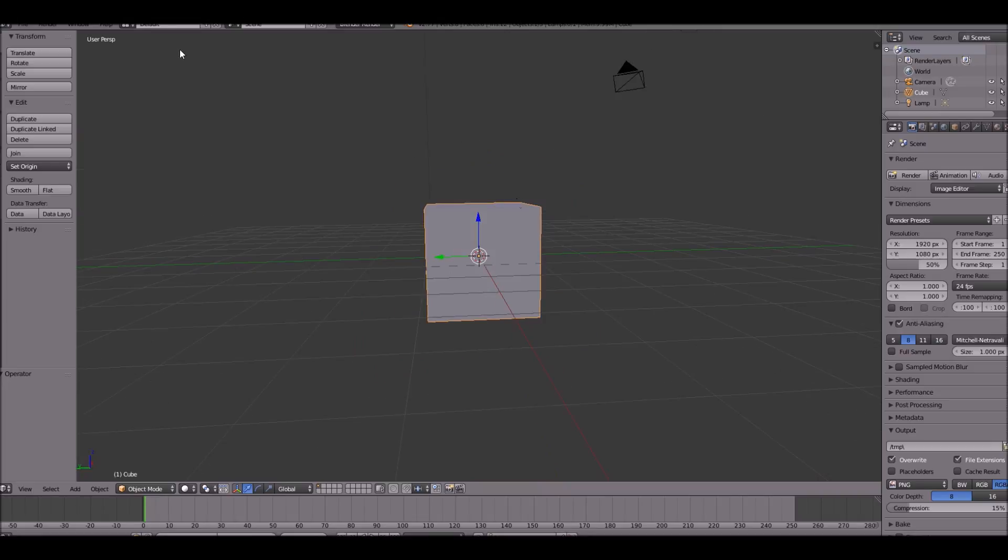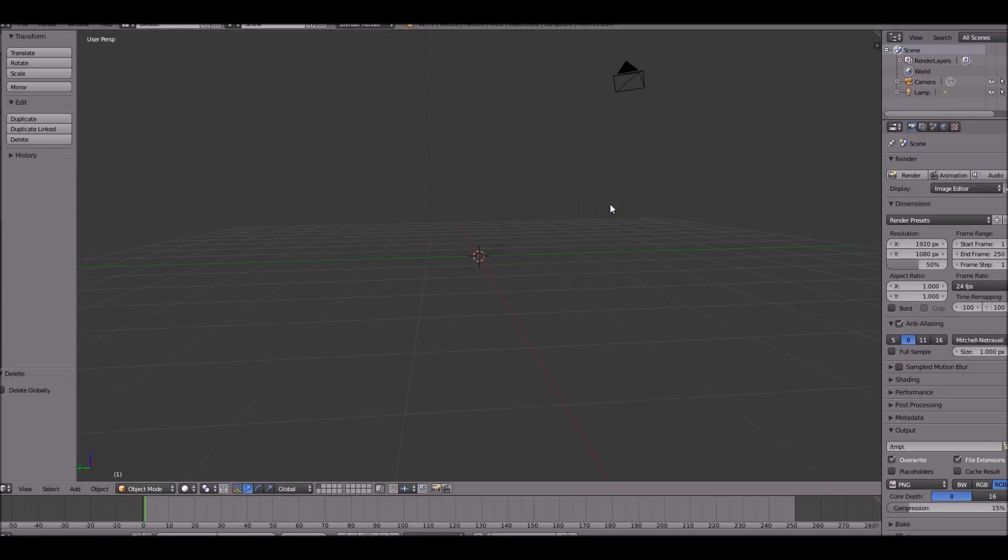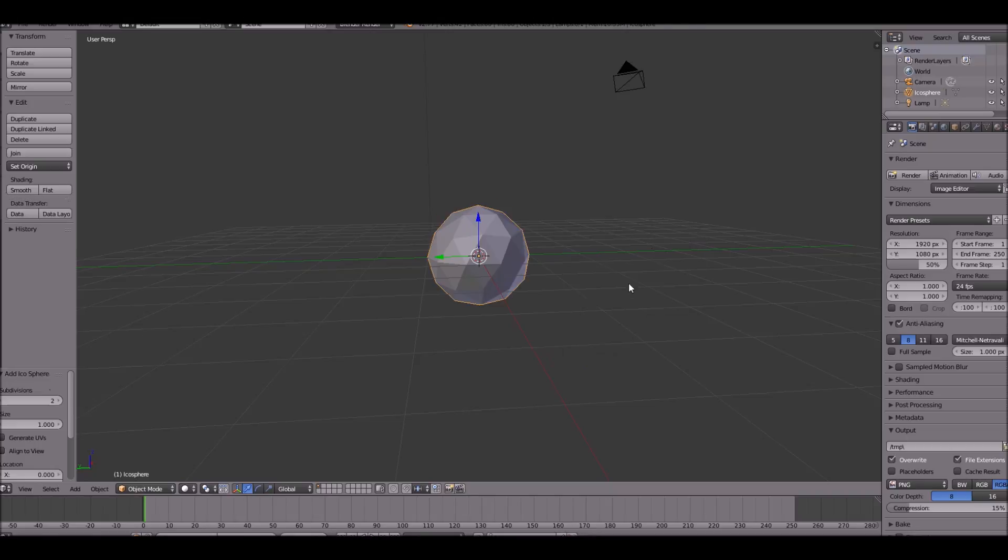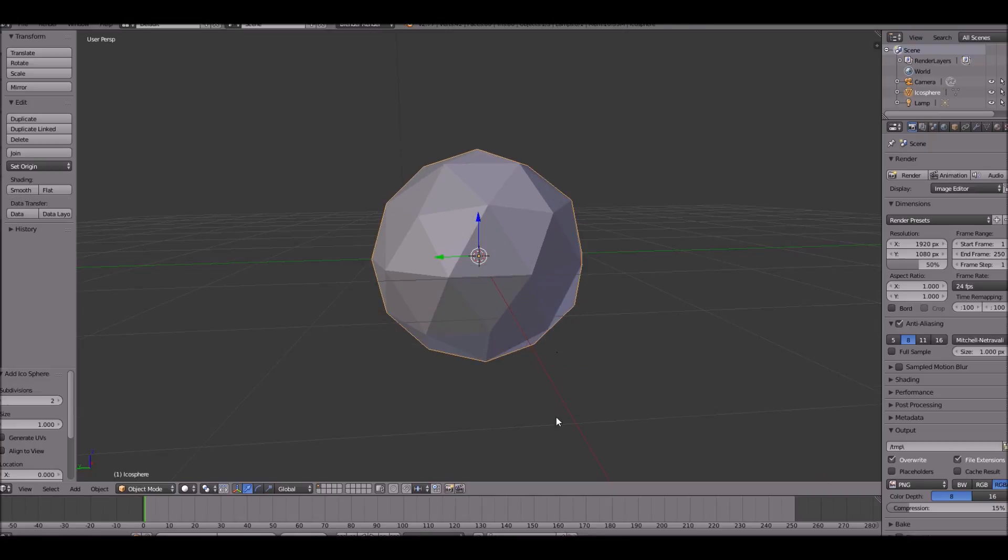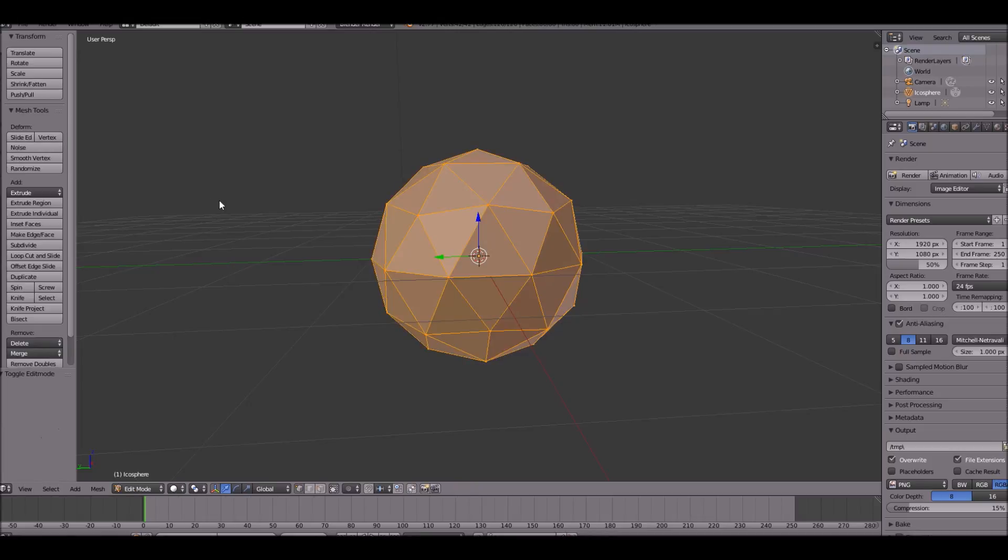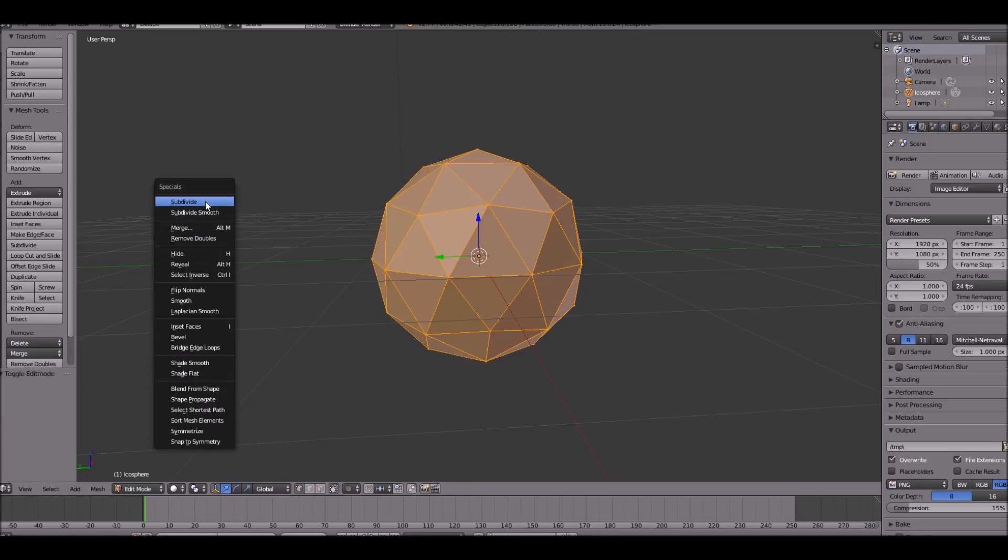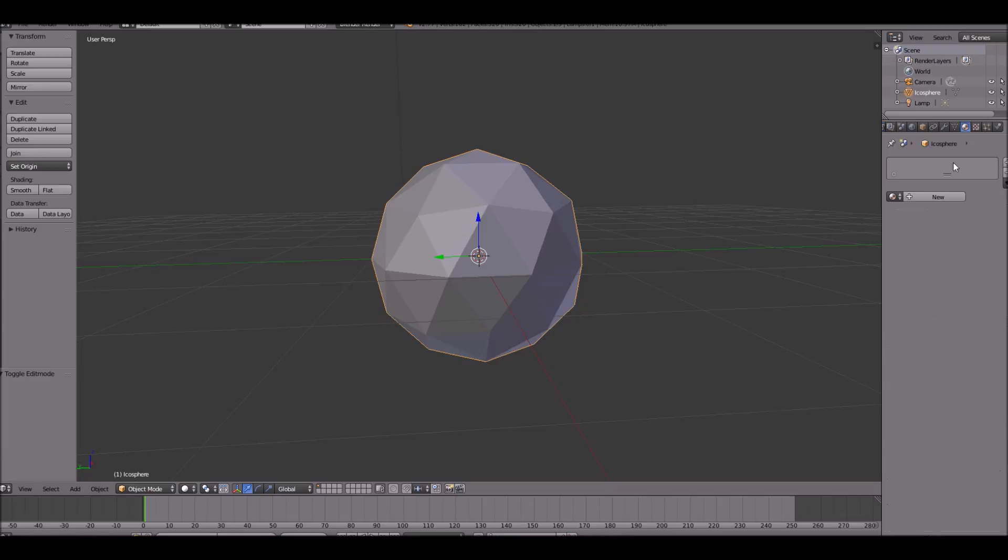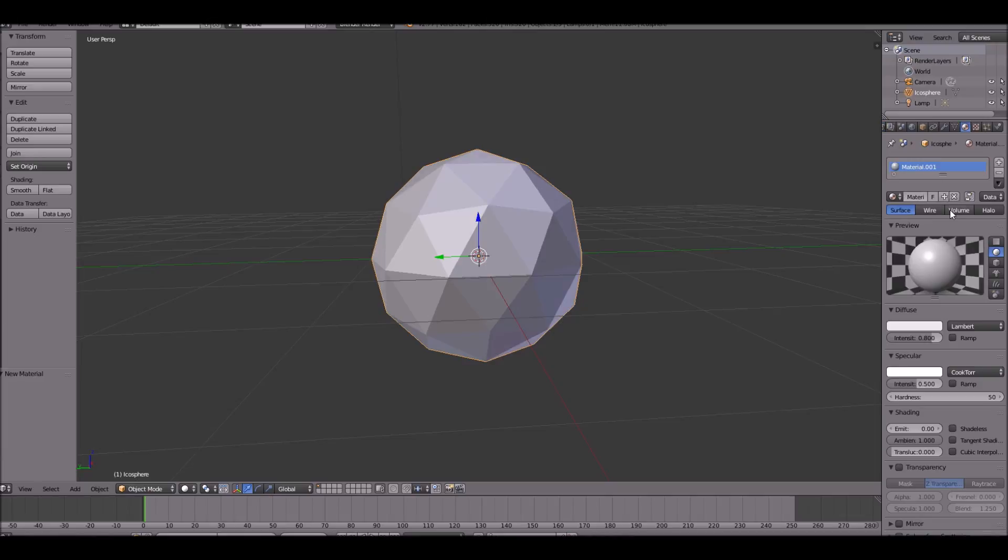So first, to get started, just open up a new scene and delete the default cube. I'm going to shift A and add an icosphere. Make sure it's not a sphere but an icosphere. Go ahead and go into edit mode and subdivide that. Once you've done that, go ahead and give this a material.